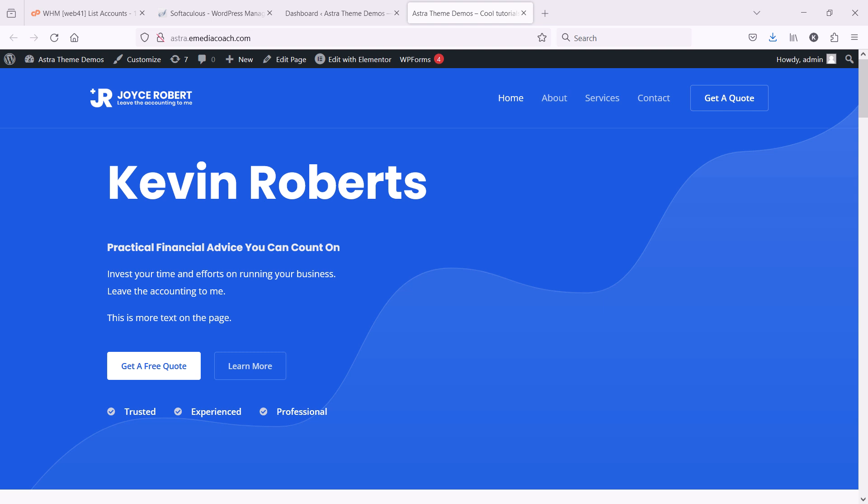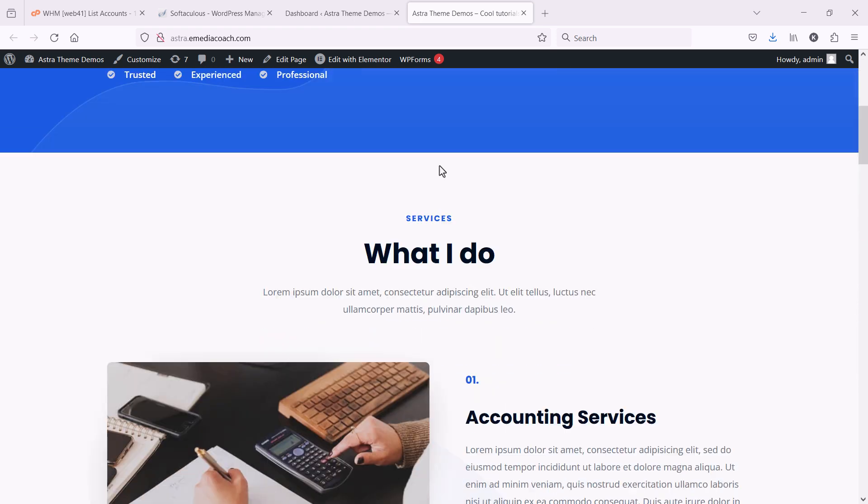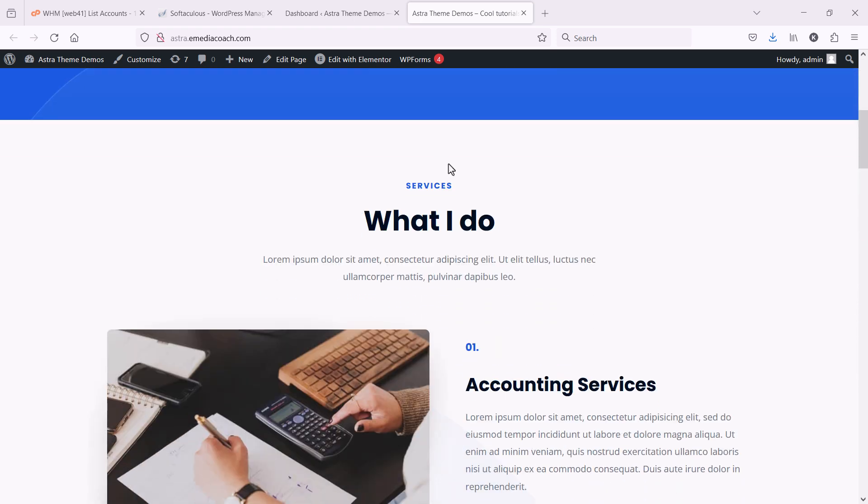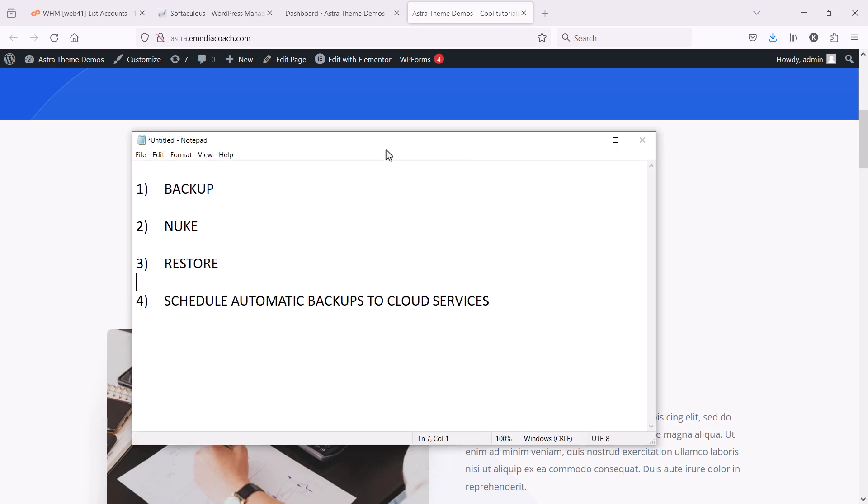Here's the fastest and most effective way to back up and restore a WordPress website. So I'm going to take this website. What I'm going to do is I'm going to show you how to back it up. Then I'm going to nuke it. I'm going to mess it up.